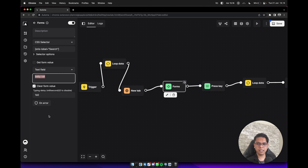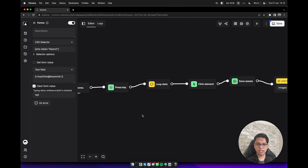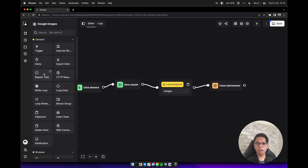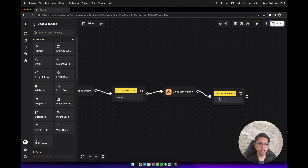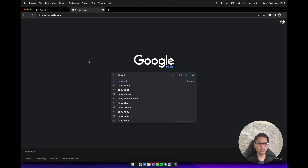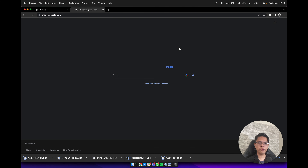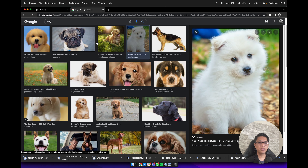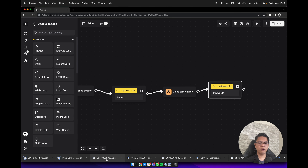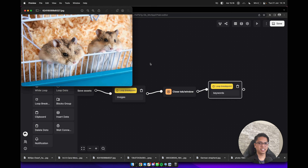We need to update the forms value to loop data — add keywords and close the brackets. At the end we add a close tab block and a loop breakpoint to close the loop of keywords. Click save and execute the workflow. It will search baby cat and save 5 images, then dogs with 5 images, then hamsters — and save everything to your computer. Now it's done.